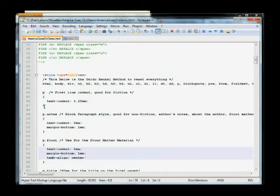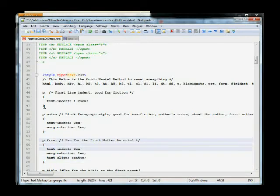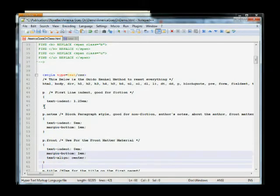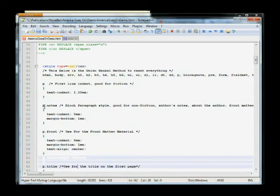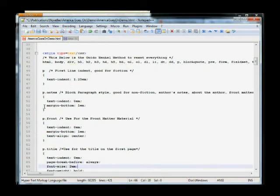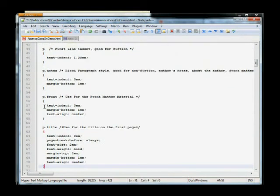Now, here's my other style. This is for the front matter. It's basically the same as the notes, but I use text align center. That will automatically center the text. The title.